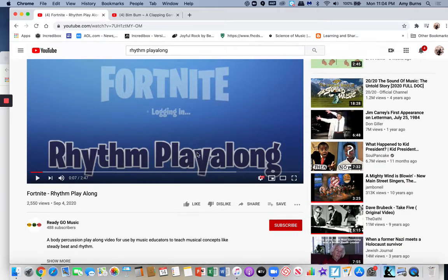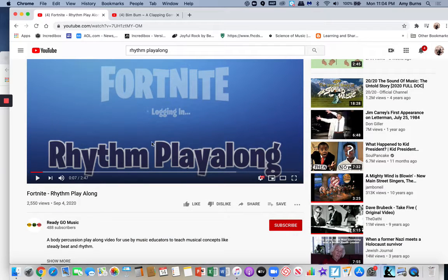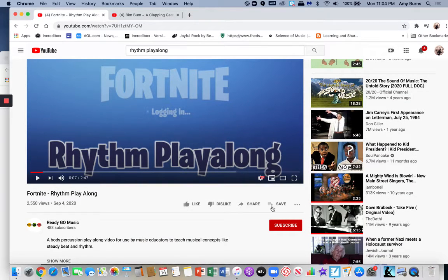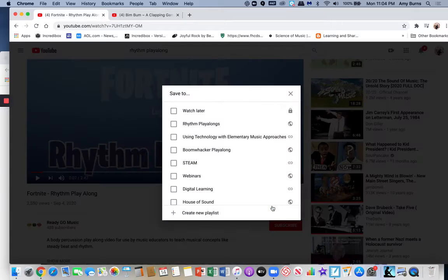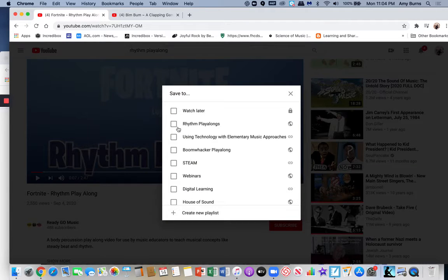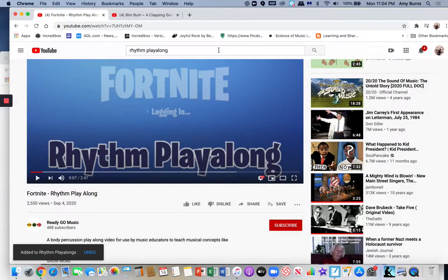For example, if I want to put this in my rhythm play along playlist, all I have to do is click the little plus save to and just put it to rhythm play alongs. I got it, it's perfect.